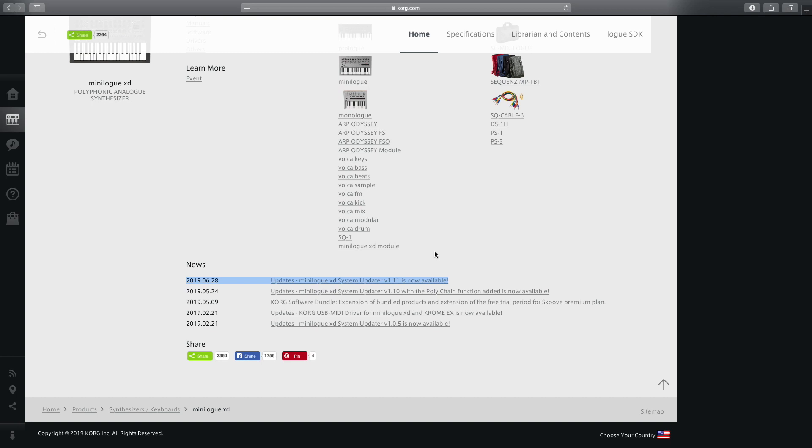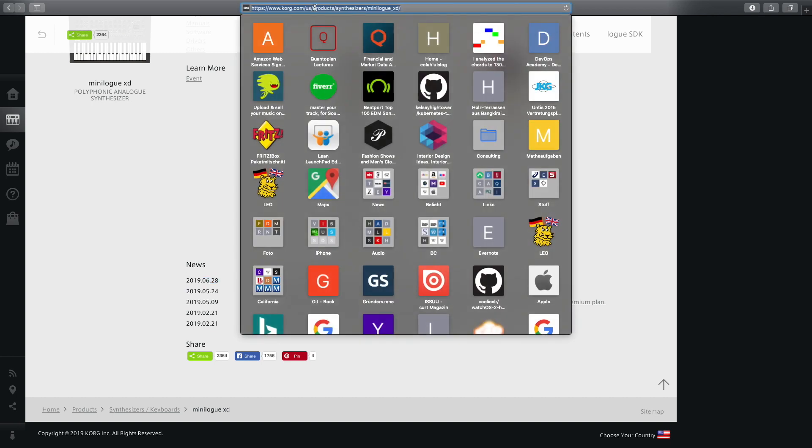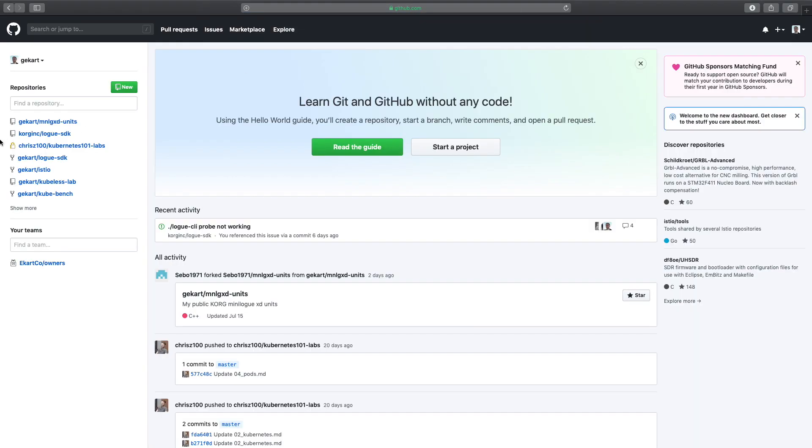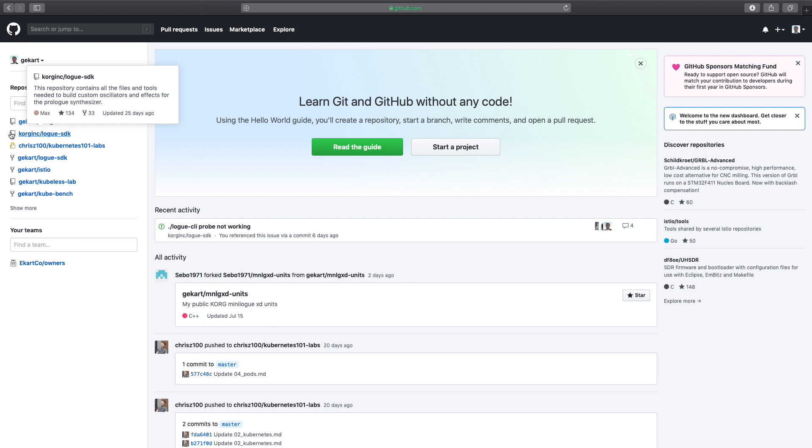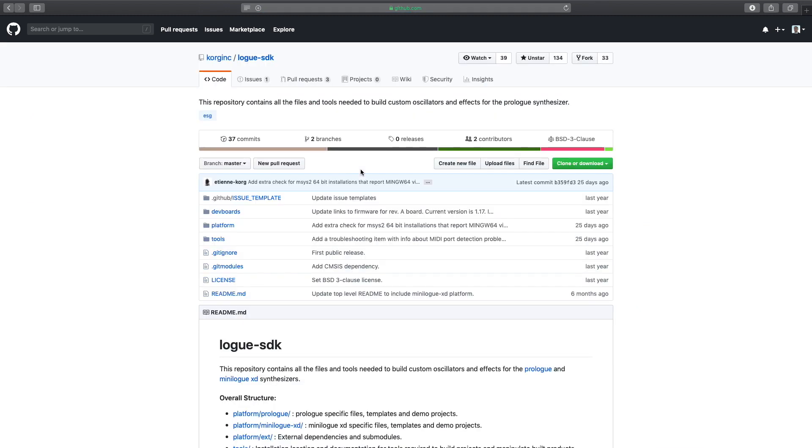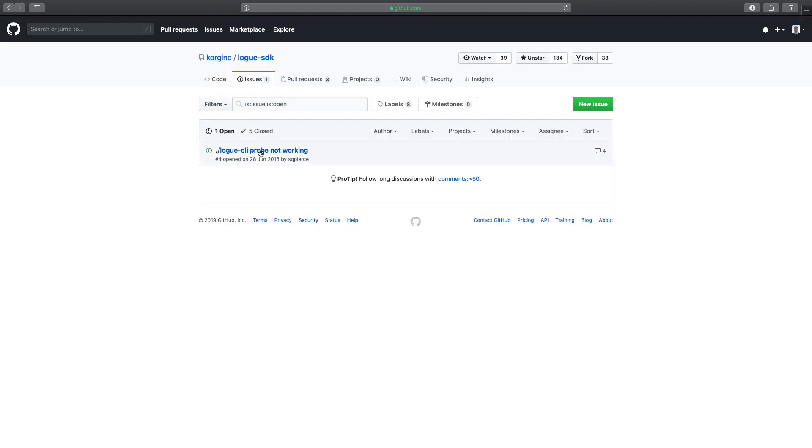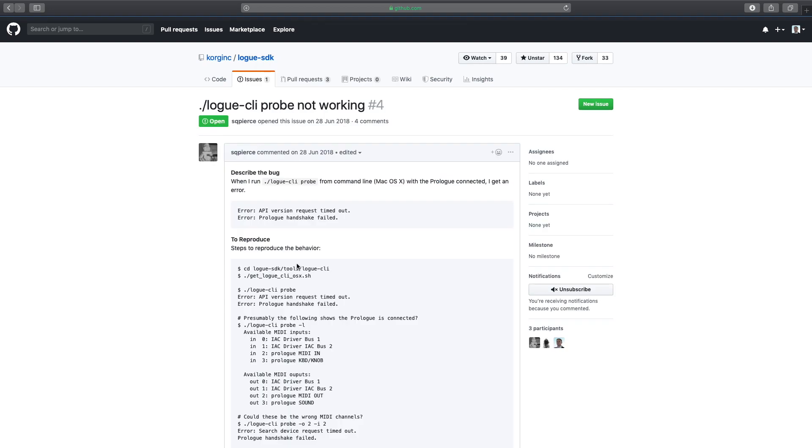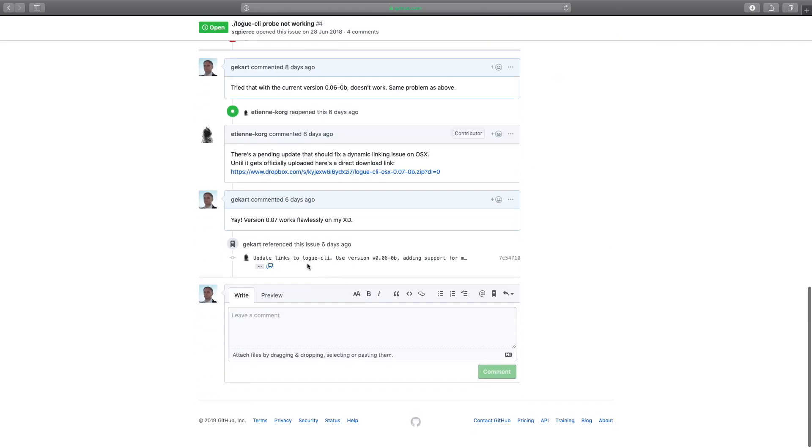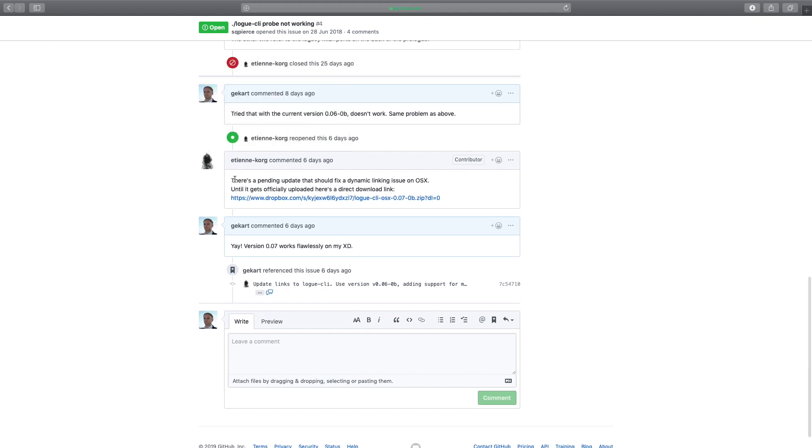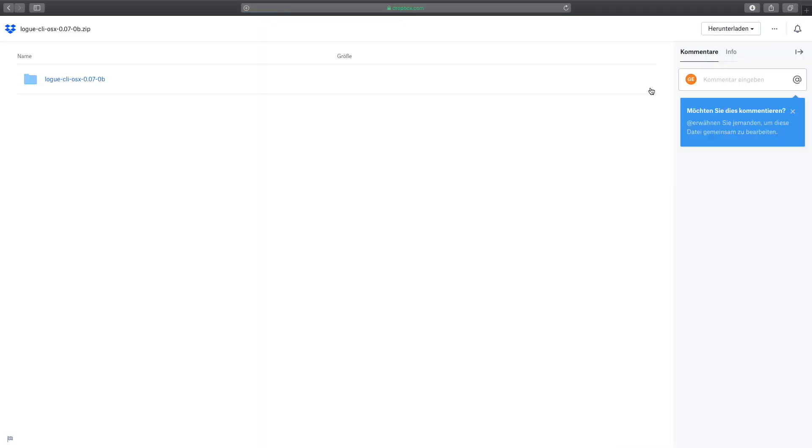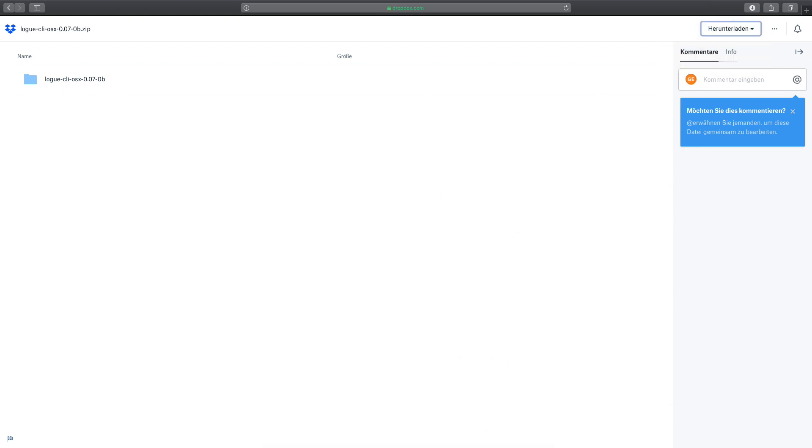After installing the system update, let's go and look into the GitHub where Korg has updated the corresponding files. If you go to the Logue SDK, you will see that in the issues there was some discussion that it doesn't work. I will tell you what Logue SDK actually is once we have it installed. Let's use this Dropbox file here. Just click on the link and download.